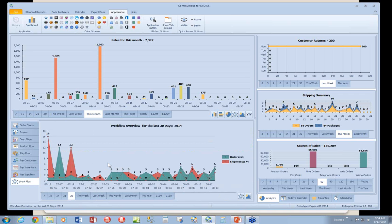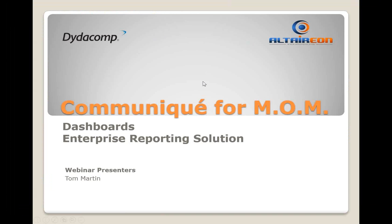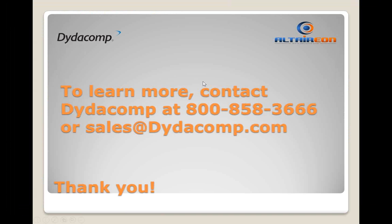So this pretty much concludes our overview of the dashboards. I hope you've enjoyed it, and I appreciate you guys taking the time to take a look at this.